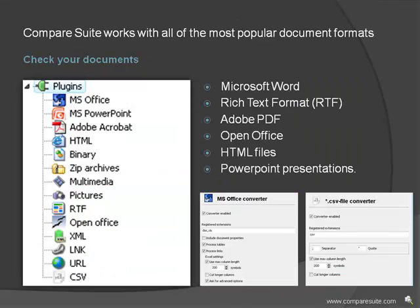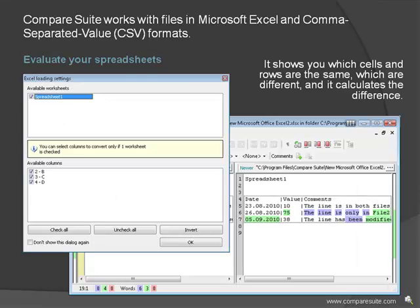Compare Suite works with all of the most popular document formats: Microsoft Word, Rich Text Format RTF, Adobe PDF, Open Office, HTML files, even PowerPoint presentations. Evaluate your spreadsheets—Compare Suite works with files in Microsoft Excel and comma-separated value CSV formats.